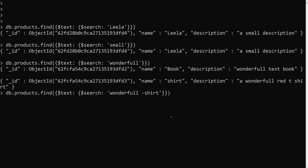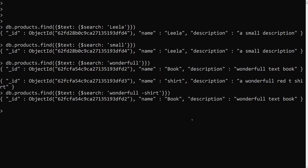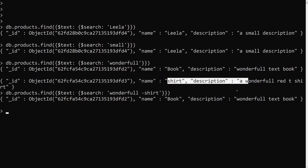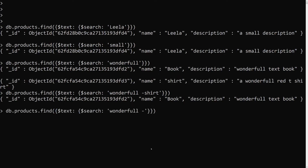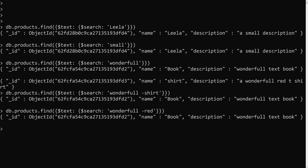After applying the exclusion, we get only the book document — because the second document contains the keyword 'shirt', it is excluded. Similarly, if you add '-red', you also won't get that document because it has 'red' in the description. So you can exclude words using the minus syntax in the $search string.